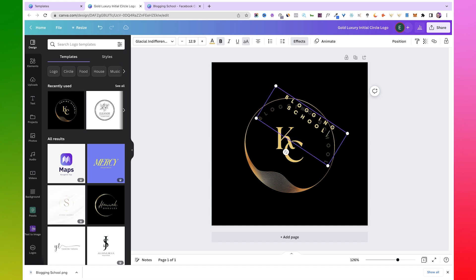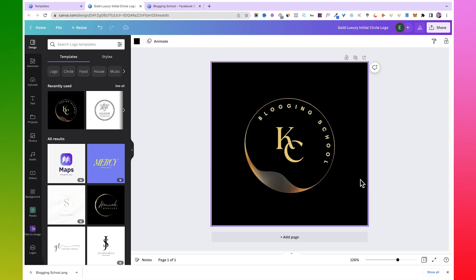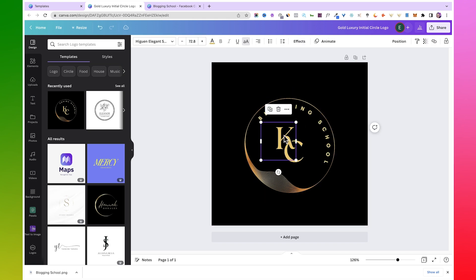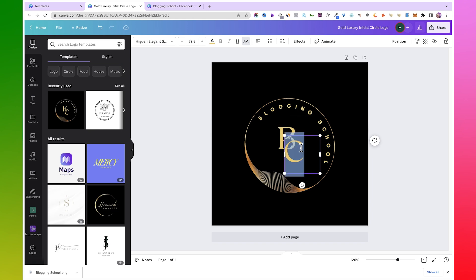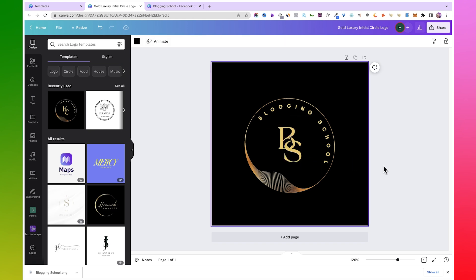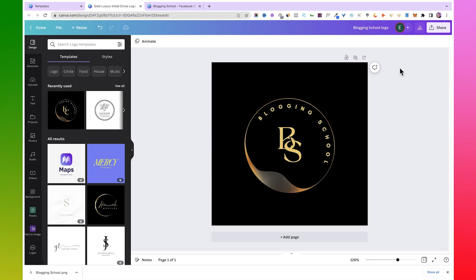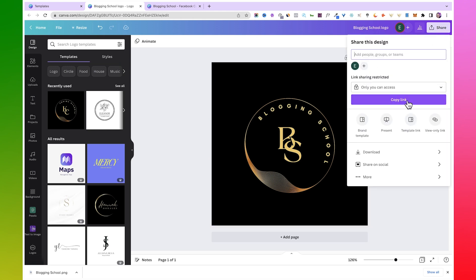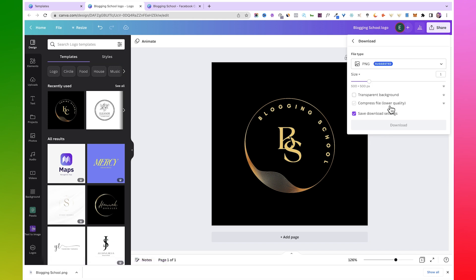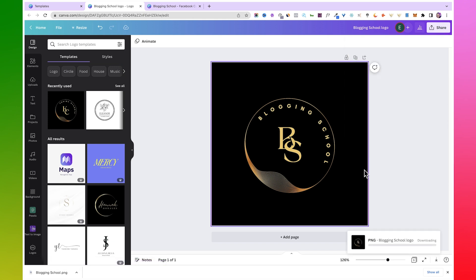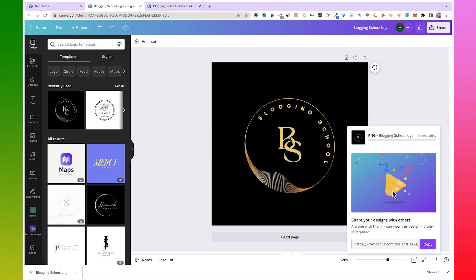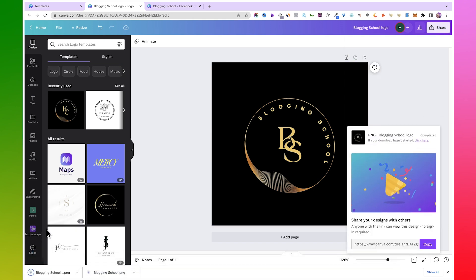So I'm going to use Blogging School and then change these initials to B and S for Blogging School. And then I can just save this as well. Then click on Share, Download, and then go ahead and download. So we have both the logo that we are going to use as our profile picture and our page cover already. Now let's go back to the page we're setting up.